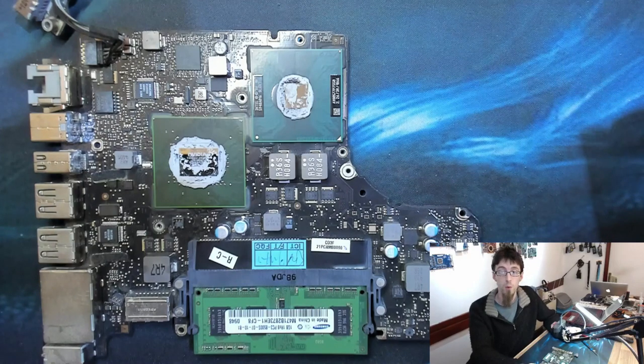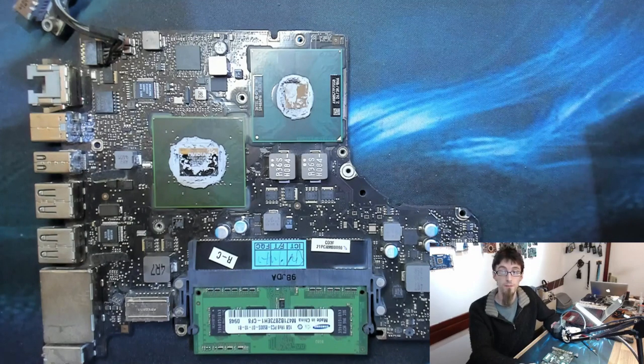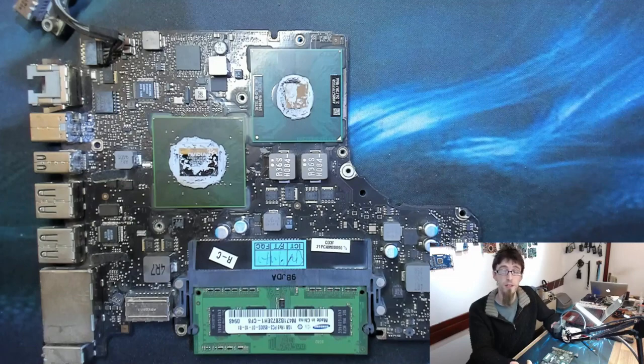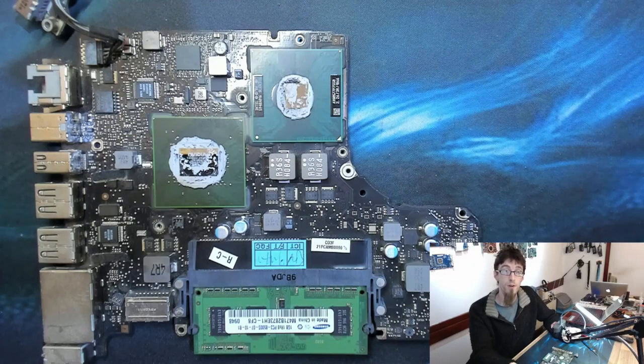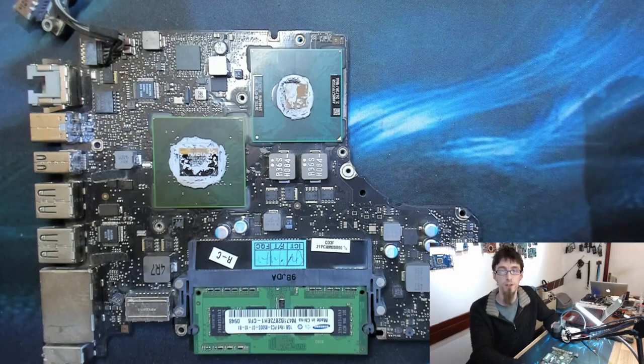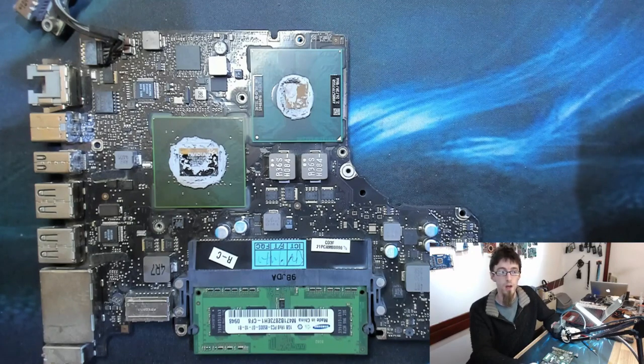So we need secondary power supplies dotted around the logic board to step that voltage down to more manageable amounts. In this instance, we're going to have a 12 volt power supply, a 5 volt, a 3.3, a 1.2, and probably a couple of other voltage ones somewhere around the board.